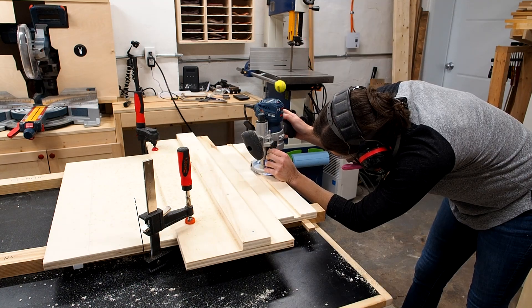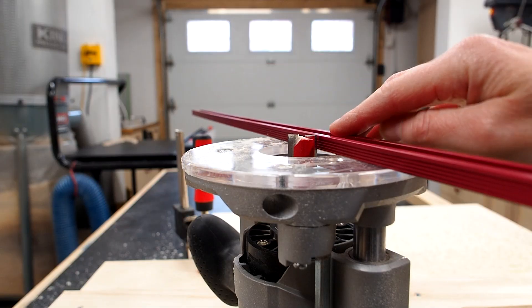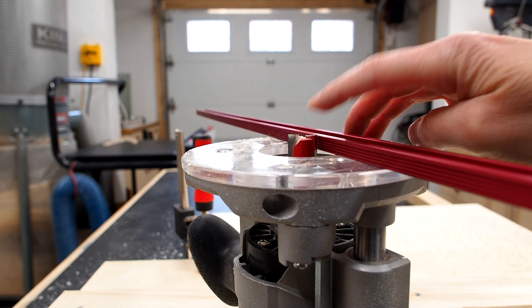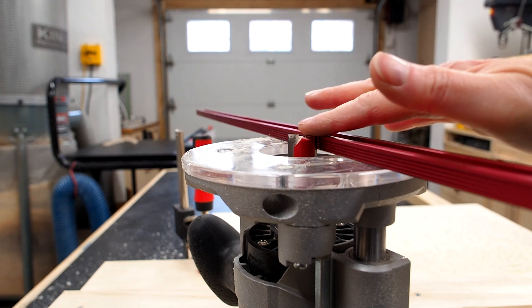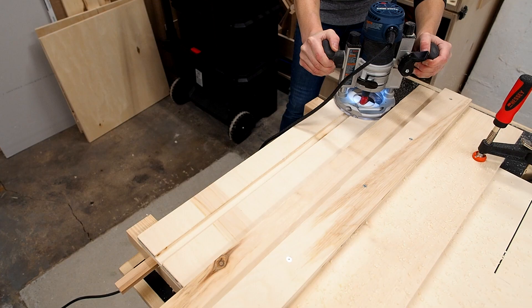On the final pass the bit should be set to the thickness of the track or just a hair deeper so the track sits flush below the surface.